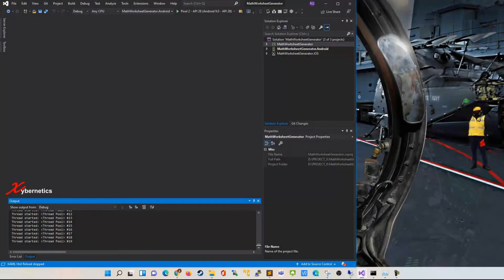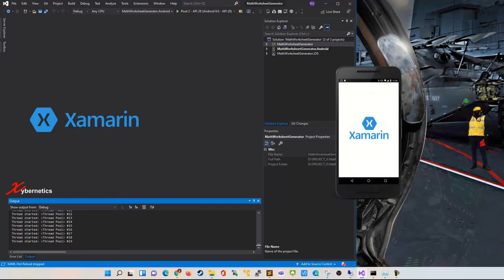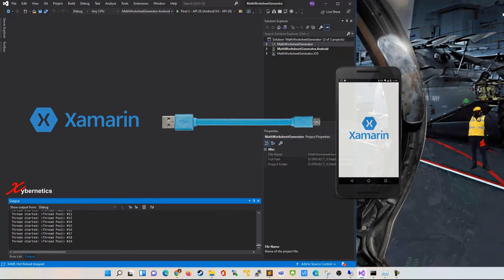Hello everyone and welcome back to my channel. In this episode I'm going to demonstrate how you can connect your Xamarin application to your physical Android device using a USB port.